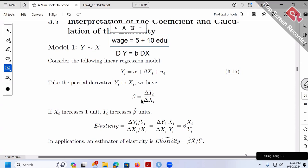If the elasticity number is large — say five or three — then the response is large, so it's elastic. If the elasticity number is small — something like 0.1, 0.2, 0.3, less than one — we call it inelastic. If the elasticity is exactly one, we call it unit elastic: if you change x by 100%, the response in y will also be 100%.